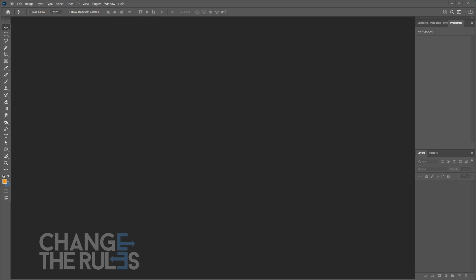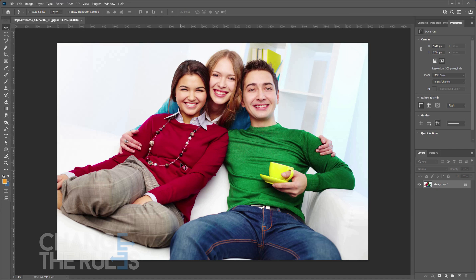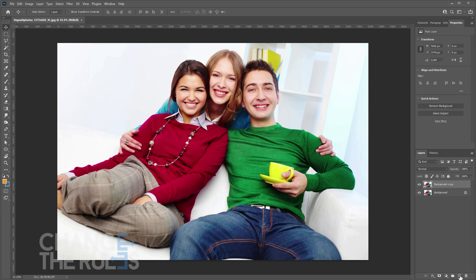This simple and easy tutorial will demonstrate how to swap the faces of different subjects in your image. First, open your image and duplicate the main image. This is just to make sure that you still preserve the original image.